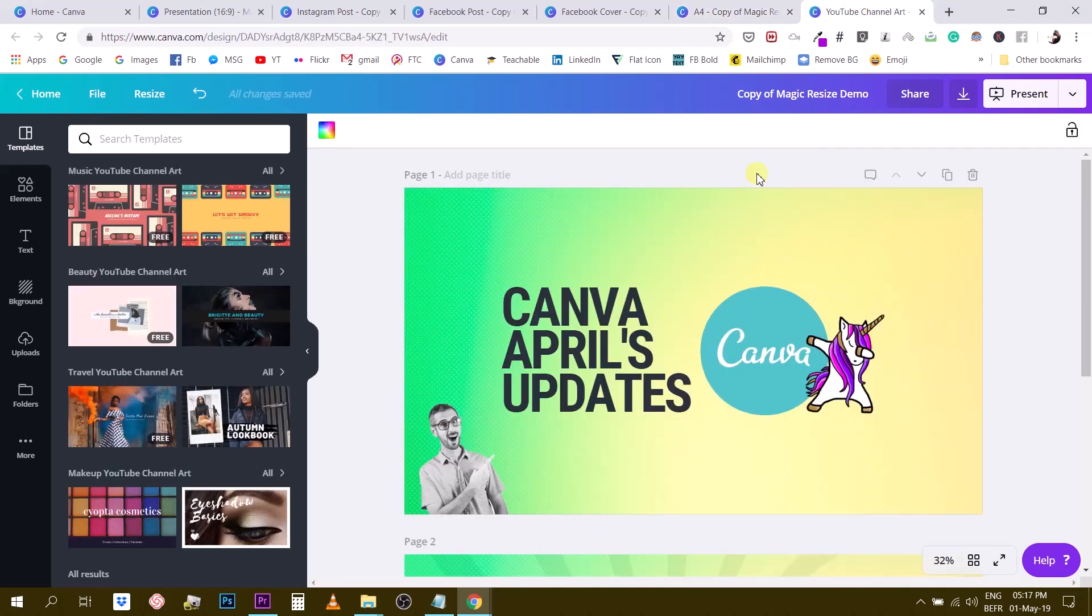very convenient in order to create a series of consistent visuals consistent documents without having to recreate them from scratch so show me or tell me in the comments of this video like how you use magic resize what do you use it for this the only thing I want you to remember is that this is a Canva for work feature it doesn't work for the free account so I hope this video was useful and I will see you in the next video